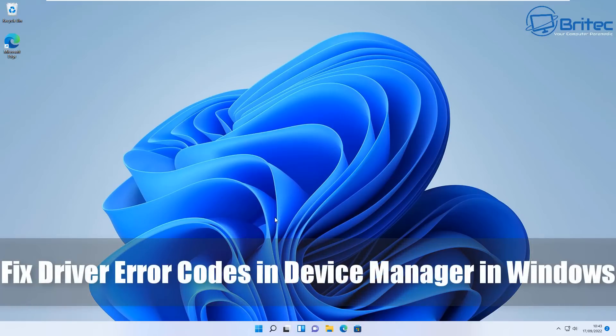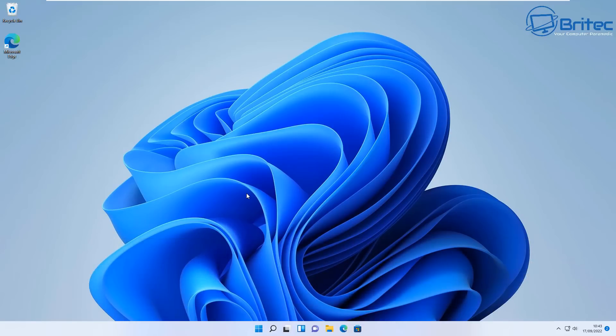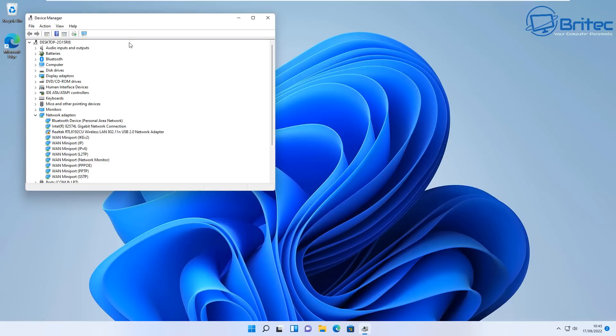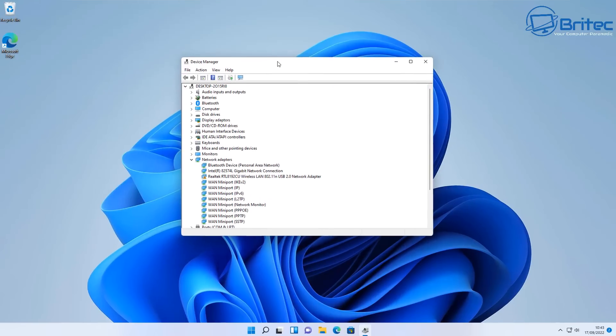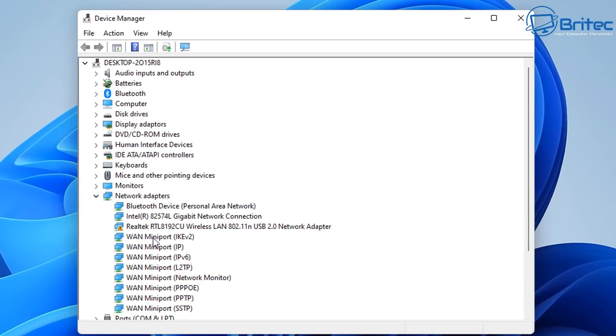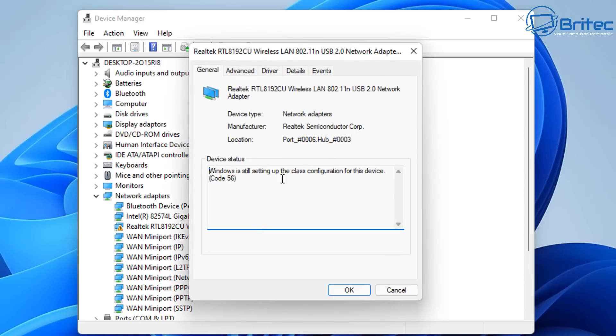We're going to be fixing this PC problem right now. It's a driver issue. If I go into Device Manager, you're going to see there is an issue with Realtek. This is a pretty common problem. Realtek drivers are always failing and this one has code 56.